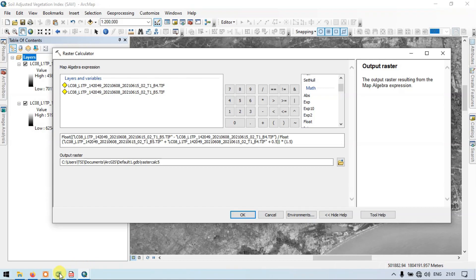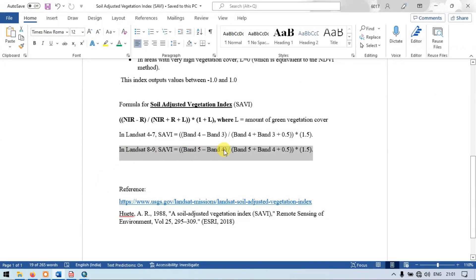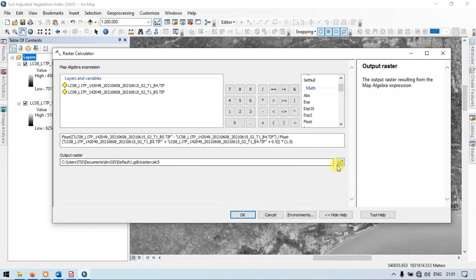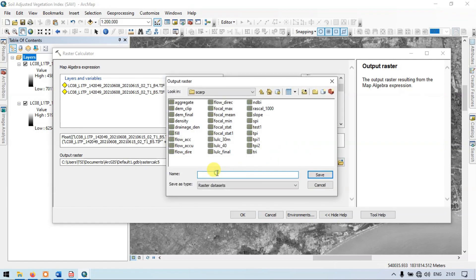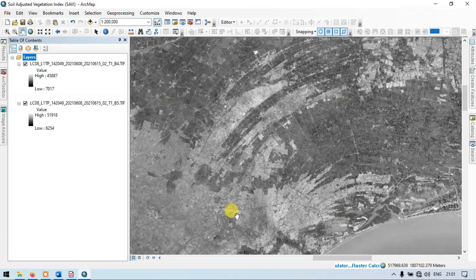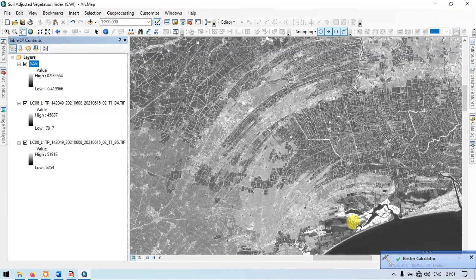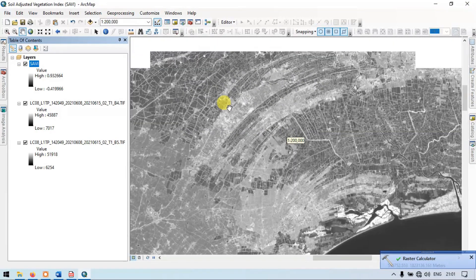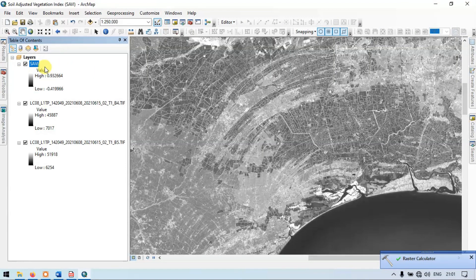Let me cross-check this: Band 5 minus Band 4, divided by Band 5 plus Band 4 plus 0.5, multiplied by 1.5. Now let me run this. Let me choose an output location and name the output as Soil Adjusted Vegetation Index. Save, then click OK. Let's wait for the result. The raster calculator has completed and our Soil Adjusted Vegetation Index raster has been generated.